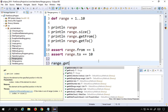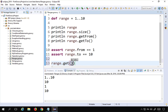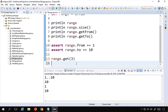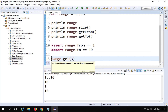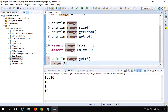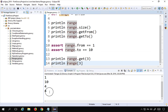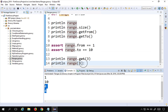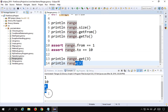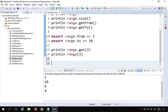If you want to get a particular element at a specific position, I can say range.get(3), or equivalently use square bracket notation range[3], and print this. If I run this, it prints 4 because the index starts from 0, so at index 3 we have 4. This is how you can get an element at a particular position.